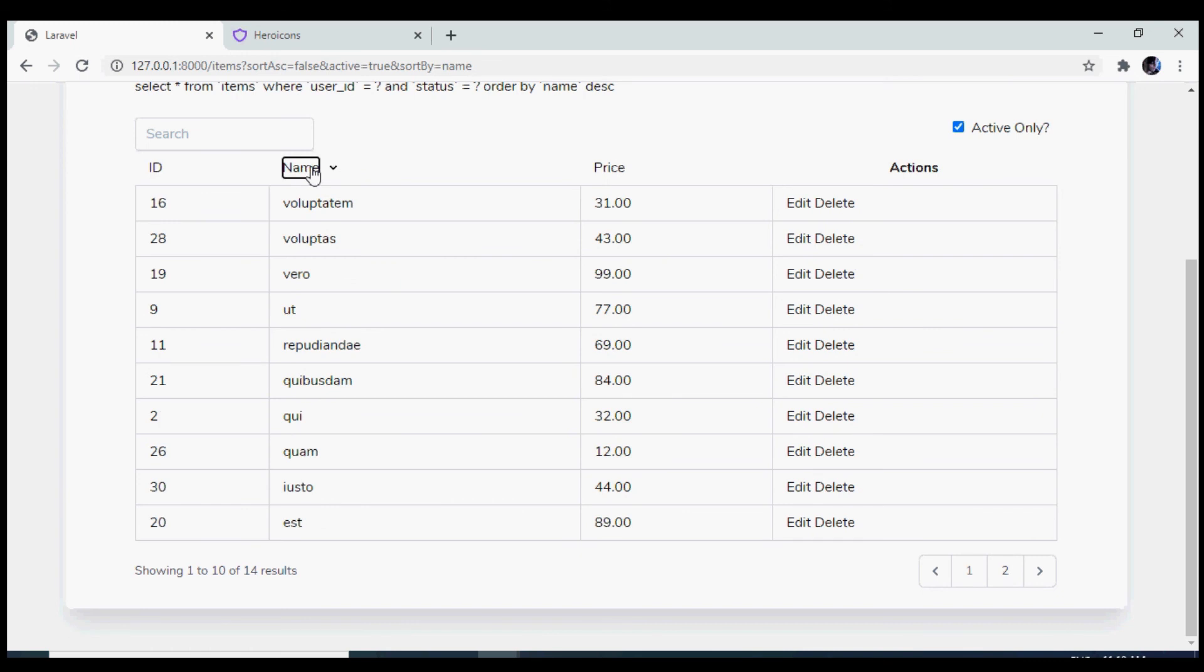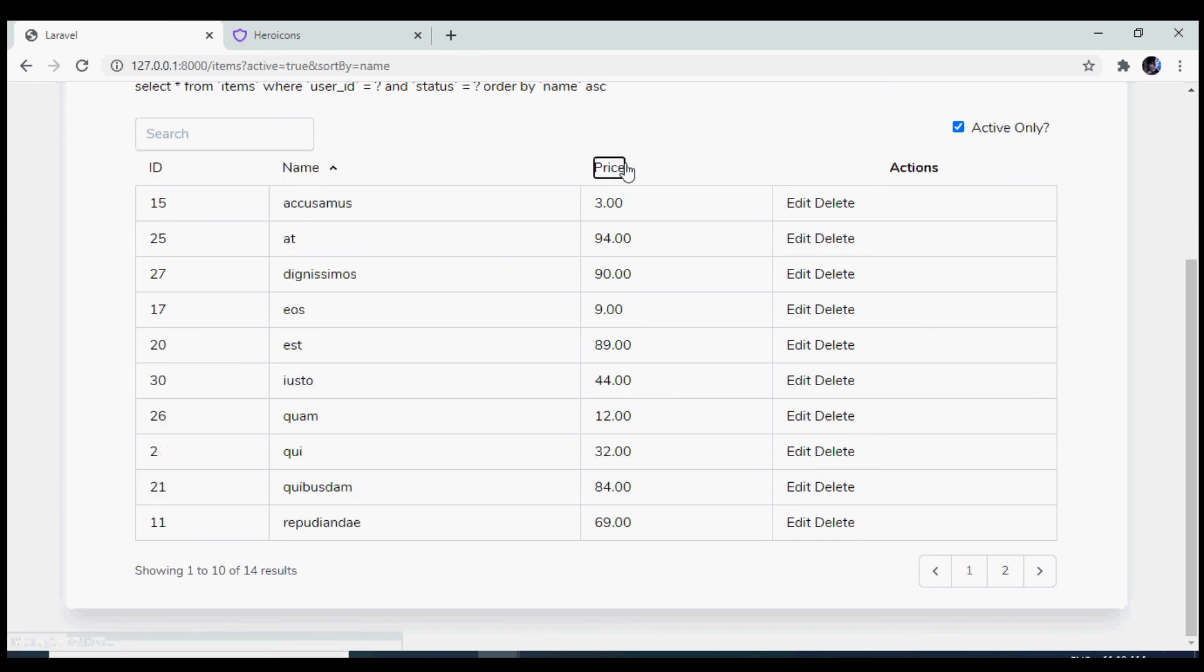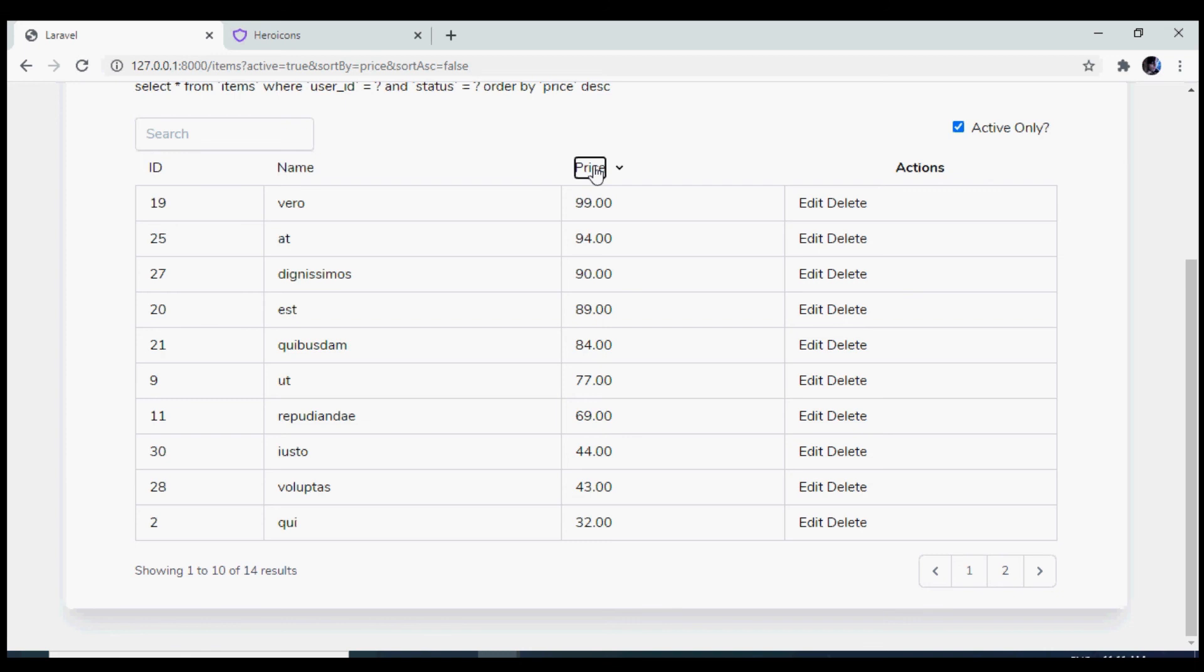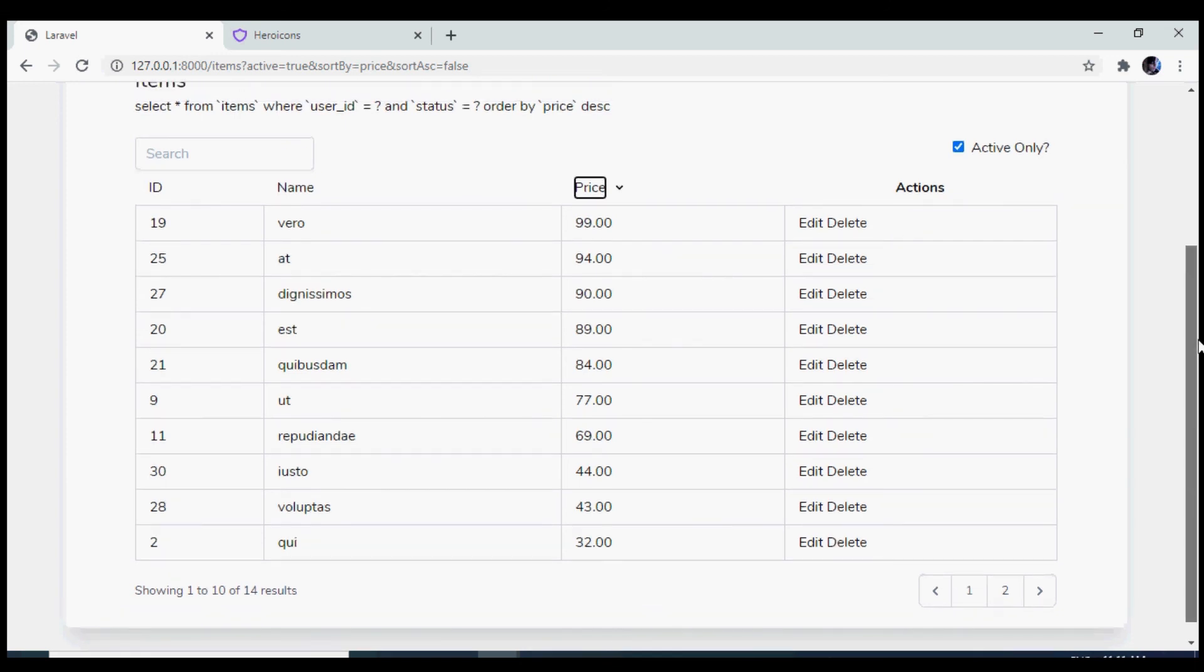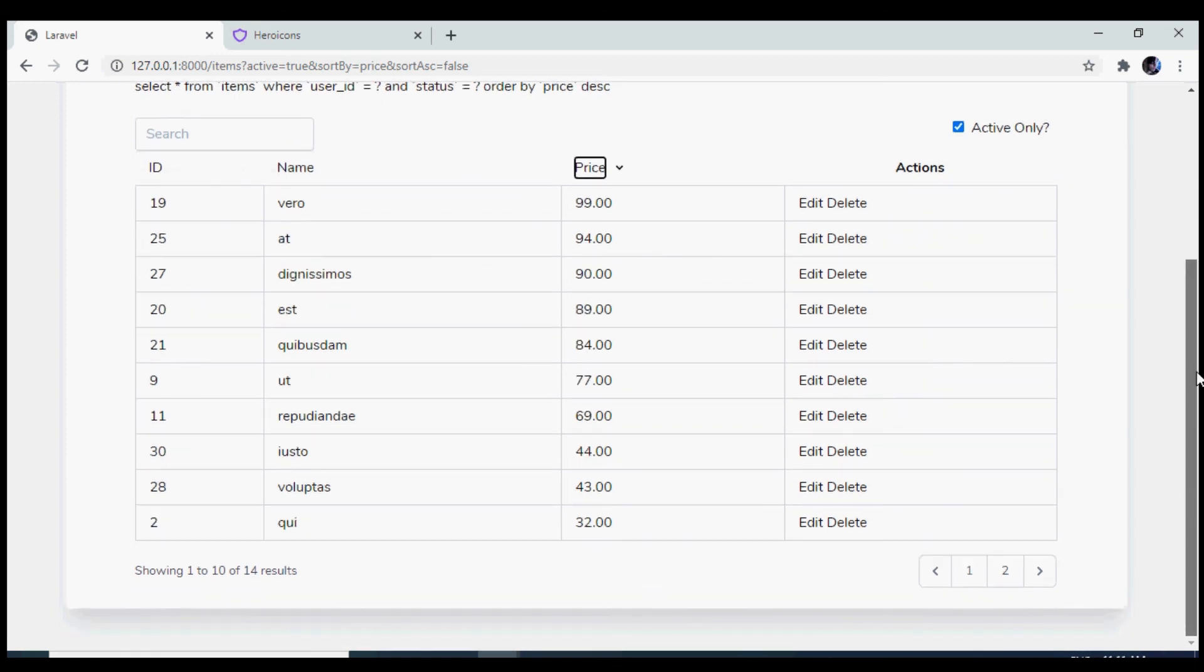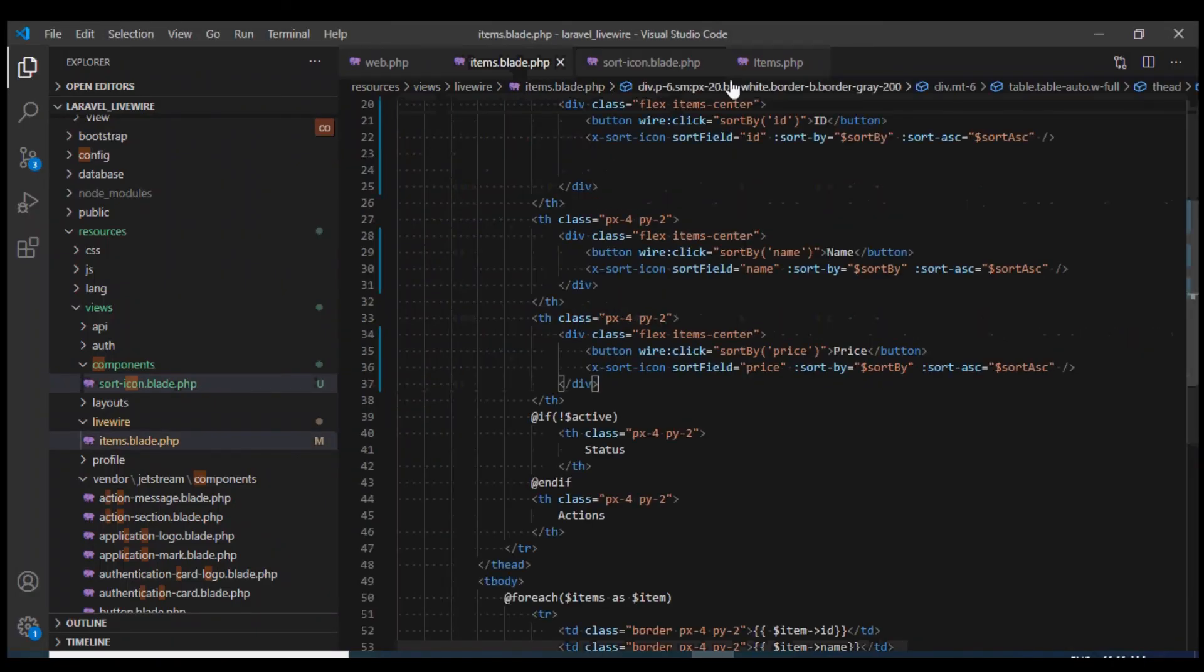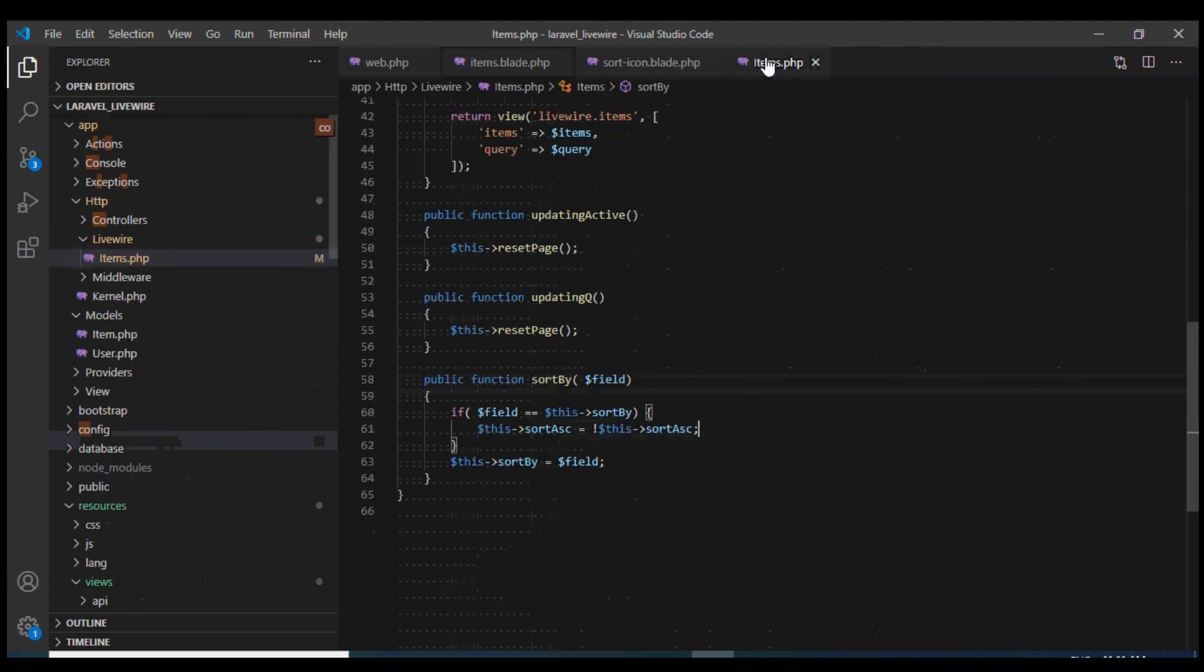With that we have achieved the AJAX pagination on multiple columns using Livewire. We see how simple it was and if we look at our code, it is also very easy to understand.